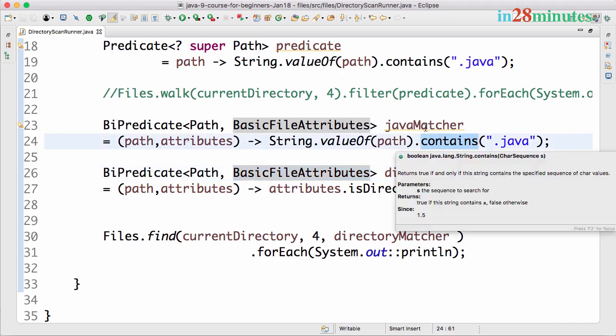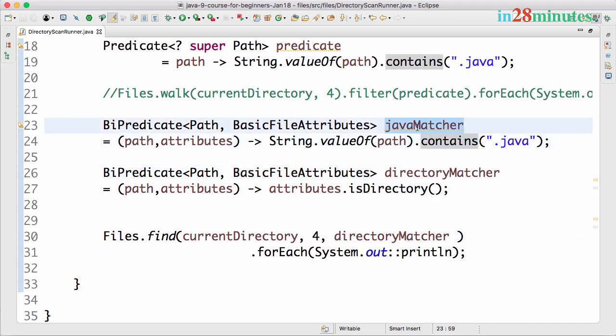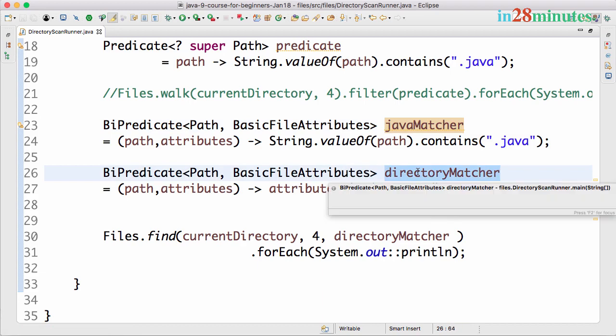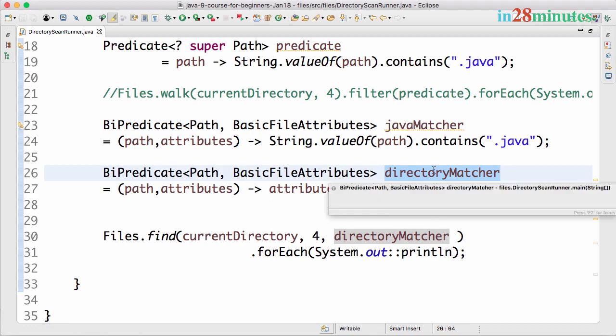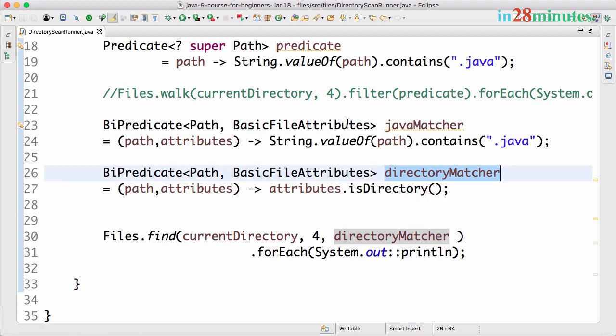But the find method provides us much better filters. The predicate defines both the path and a few basic file attributes, so you can filter based on the name of the file and path, as well as characteristics of the file.